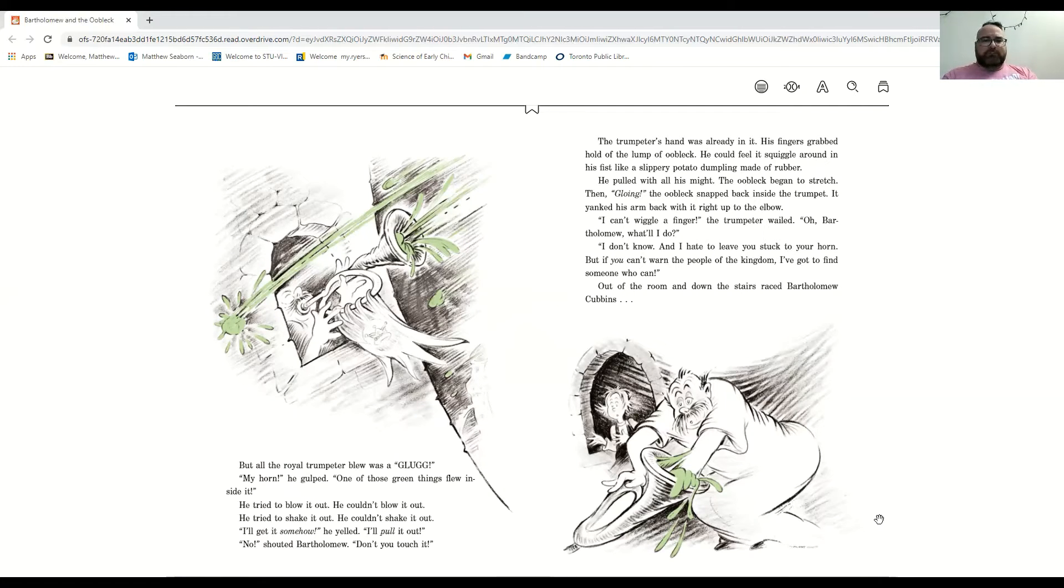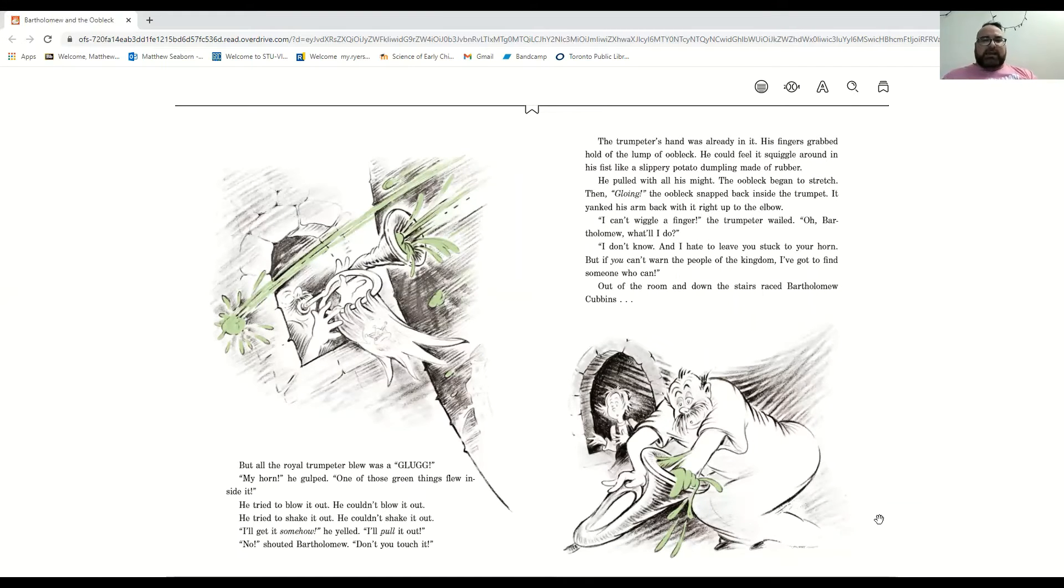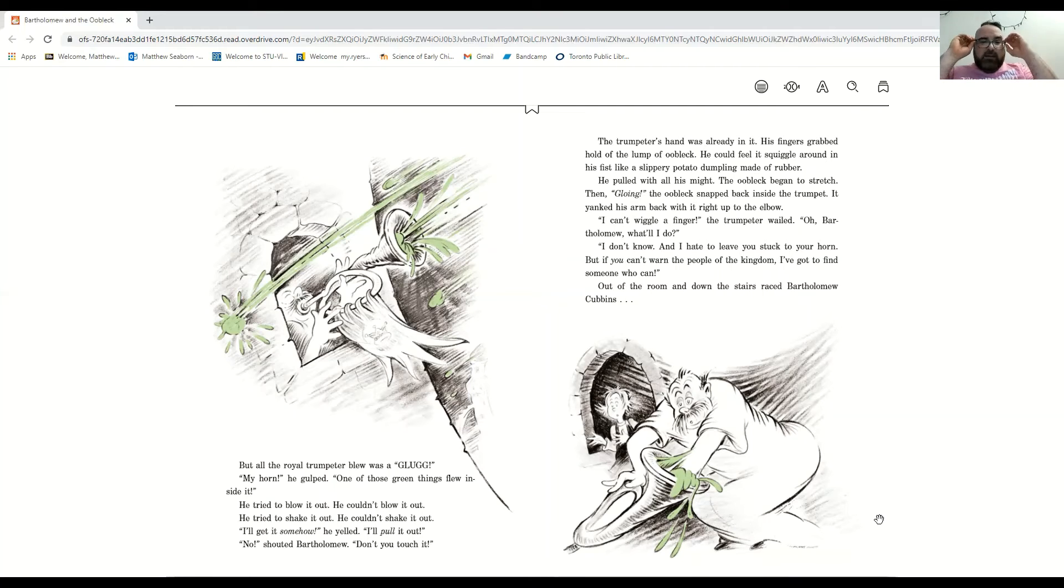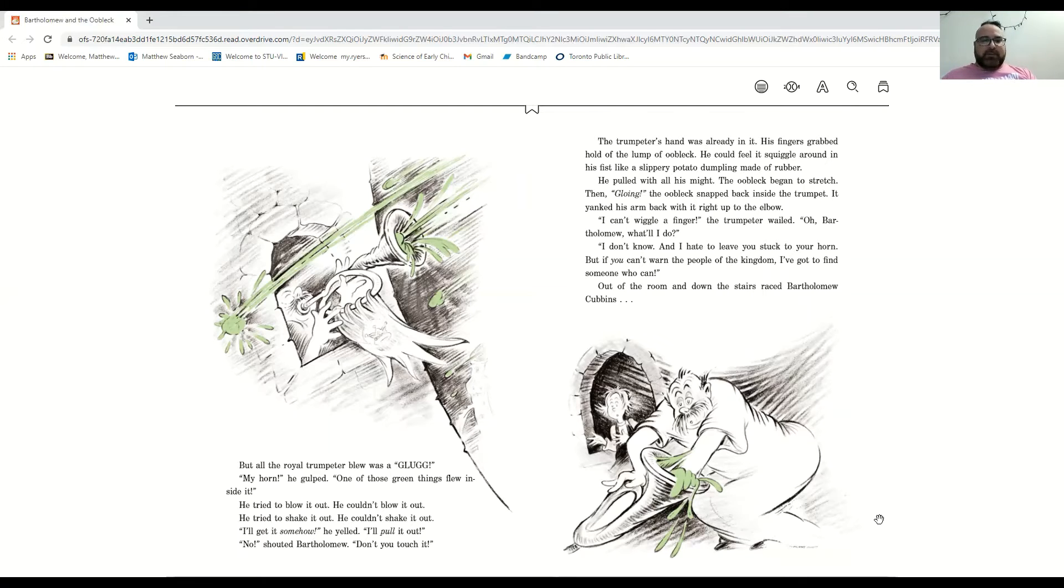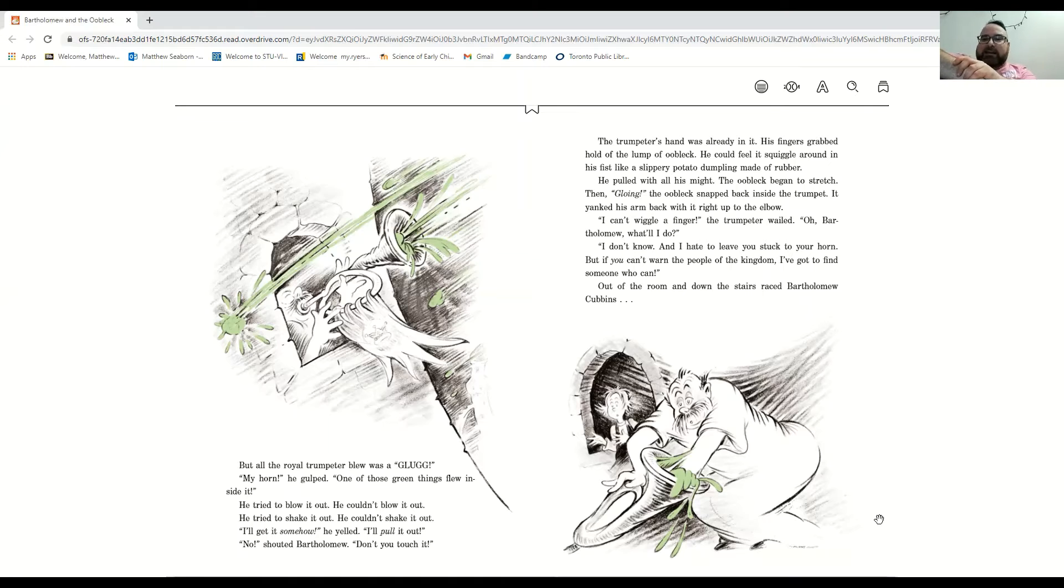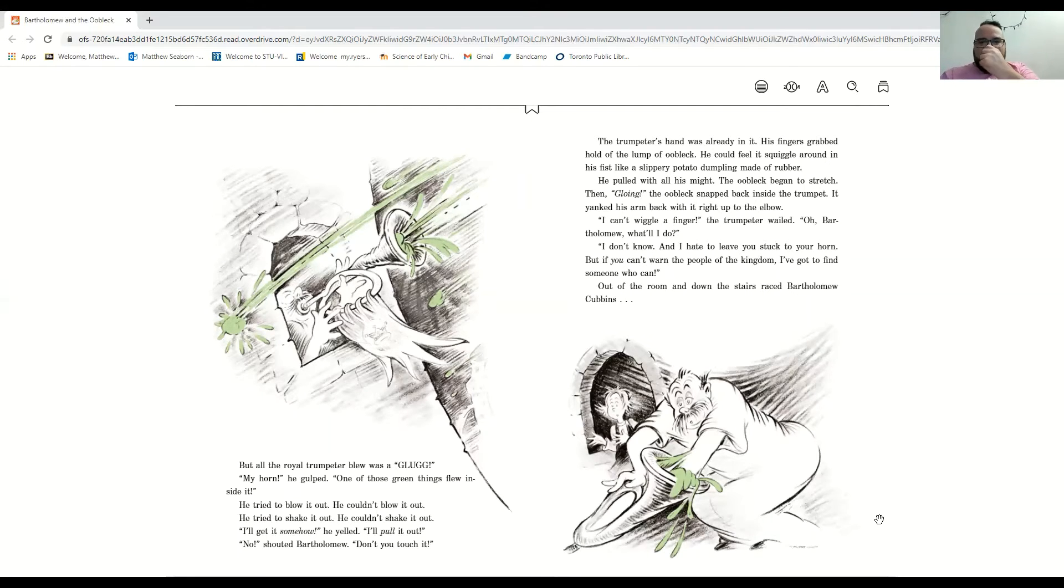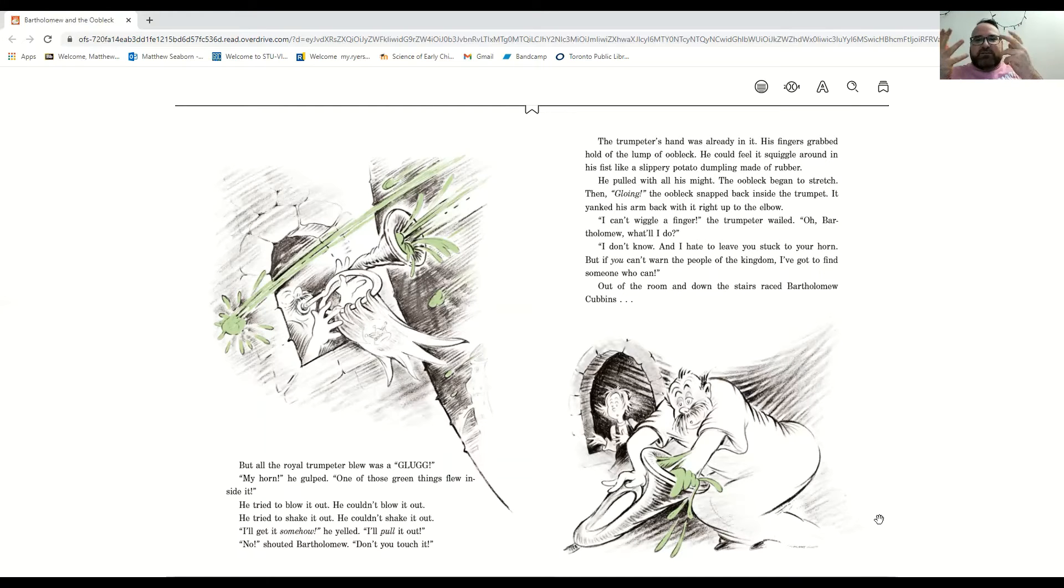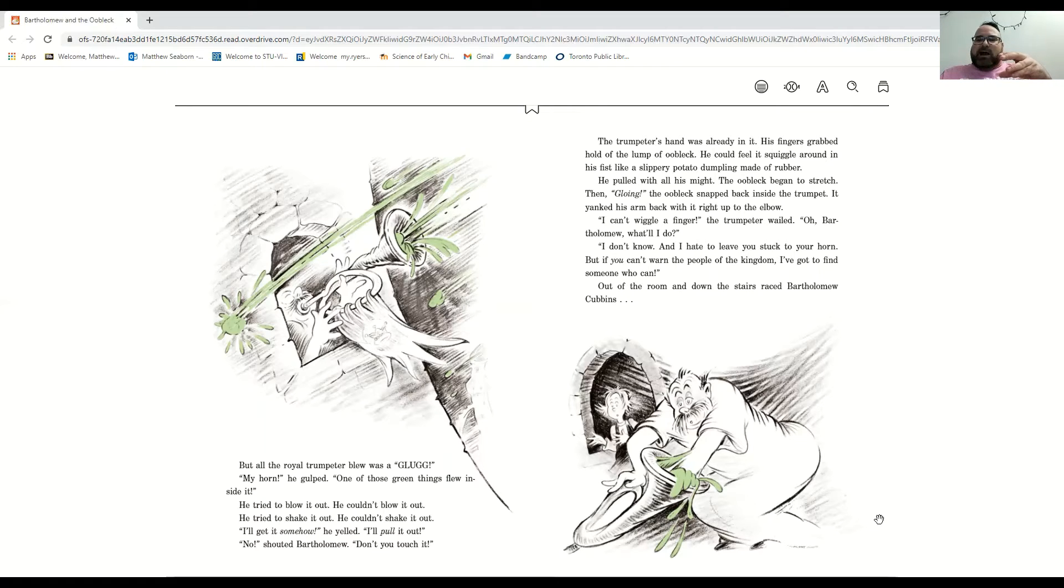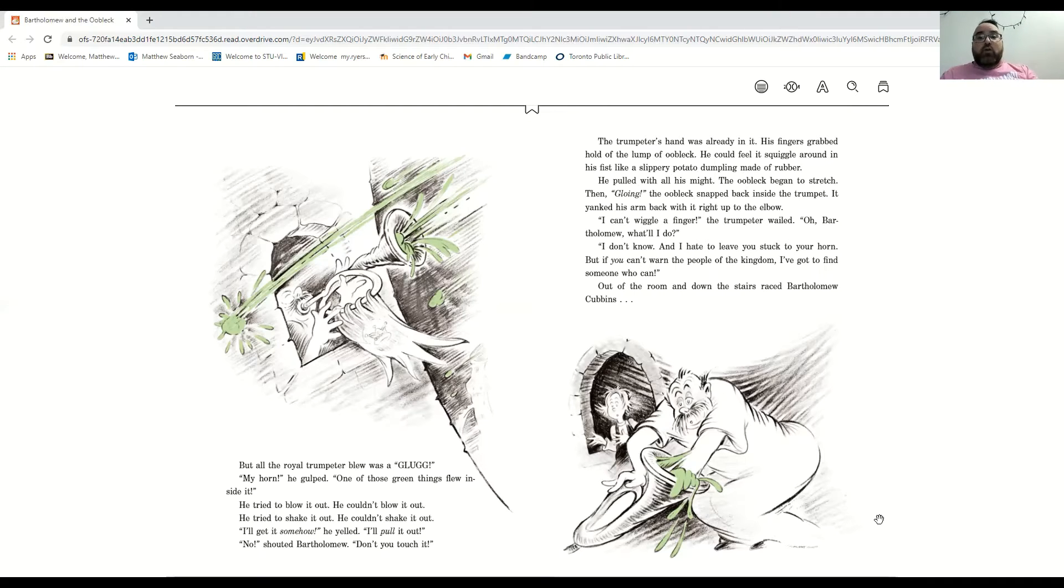My horn. One of those green things flew inside it, and he tried to blow it out, but he couldn't. He tried to shake it out, but he couldn't shake it out. Well, I'll get it out somehow. I'll pull it out. He yelled, and Bartholomew shouted no! Don't touch it! But the trumpeter's hand was already inside. His fingers grabbed hold of a lump of oobleck. He could feel it squiggle around in his fist, like a slippery potato dumpling made of rubber. He pulled with all of his might, and the oobleck began to stretch, and then, going. The oobleck snapped back inside the trumpet.